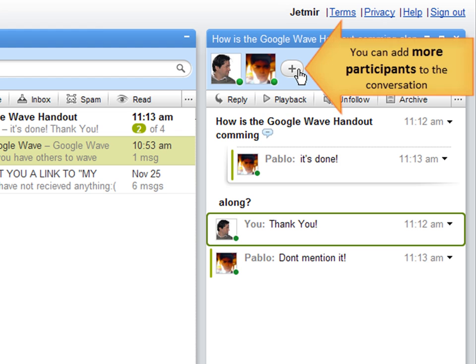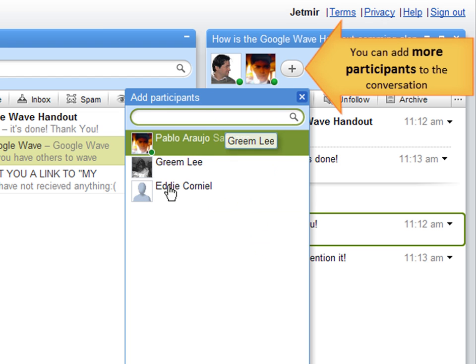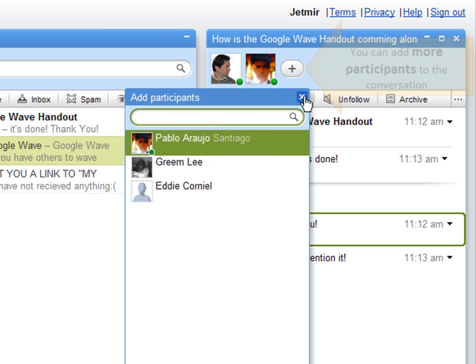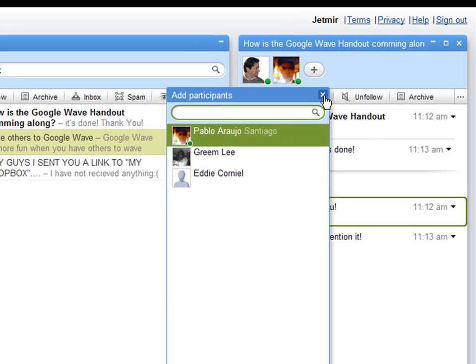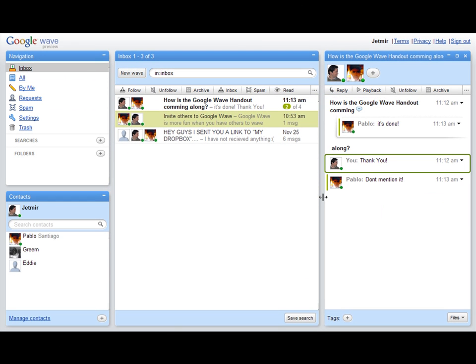And I can add here, by the way, as many contacts as I want to join this conversation, which will be maybe for later tutorials. But that's basically Google Wave. Thanks.